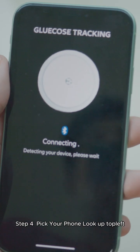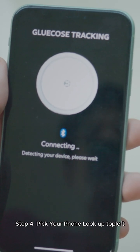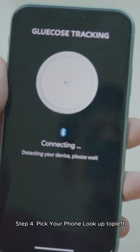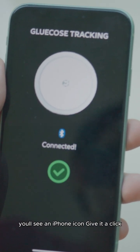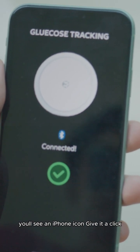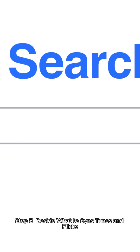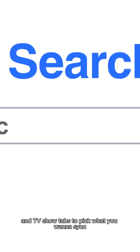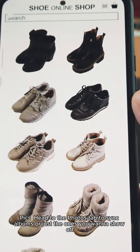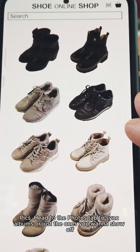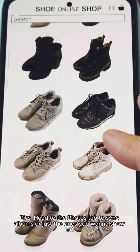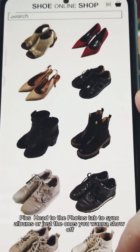Step four: pick your phone — look up in the top left and you'll see an iPhone icon; give it a click. Step five: decide what to sync. For tunes and flicks, jump to the Music, Movie, and TV Show tabs to pick what you want to sync. For pics, head to the Photos tab to sync albums or just the ones you want to show off.